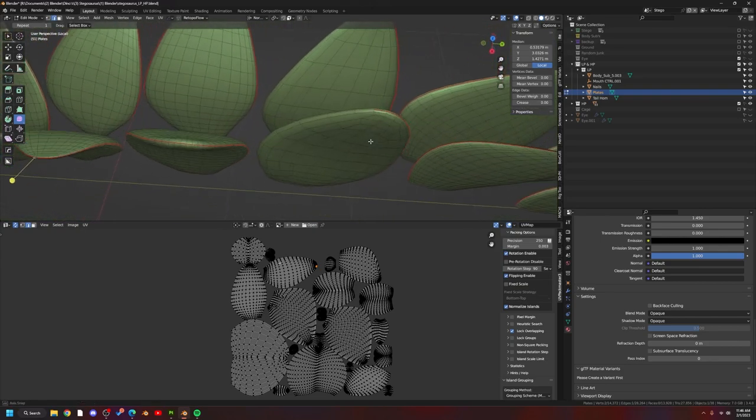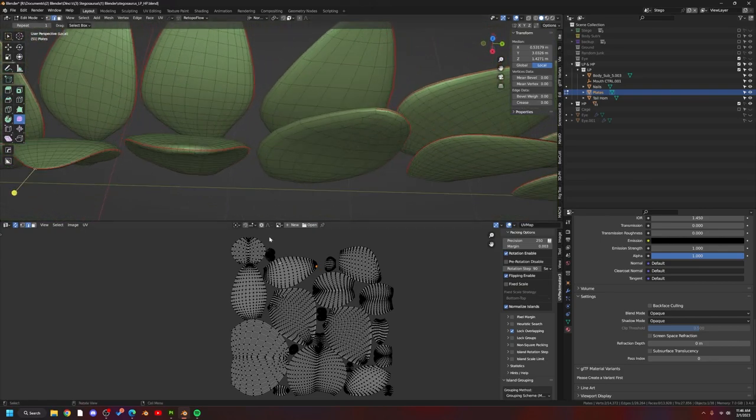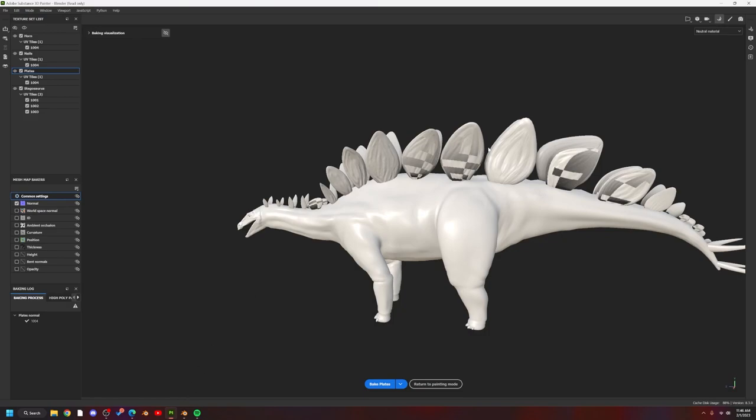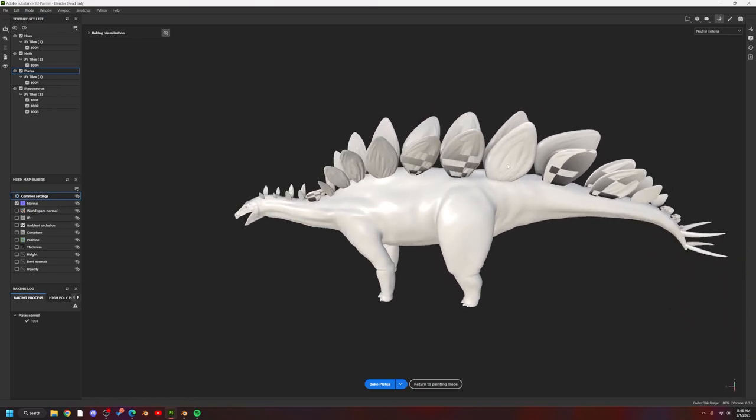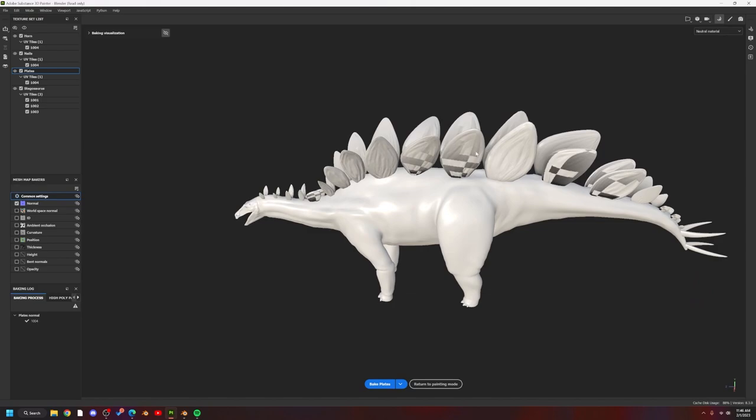So this one actually baked fine, and if you see here, this is the plate right here, and you'll see the other ones next to it have issues.